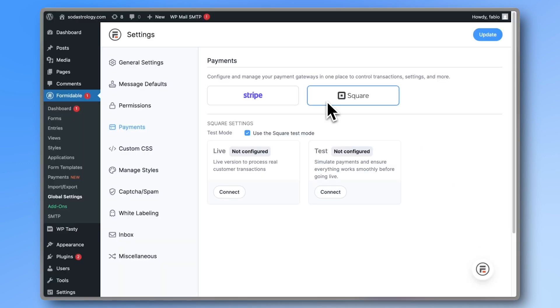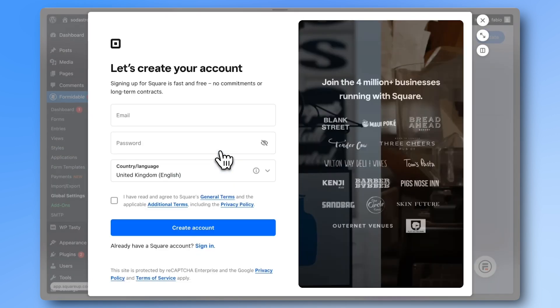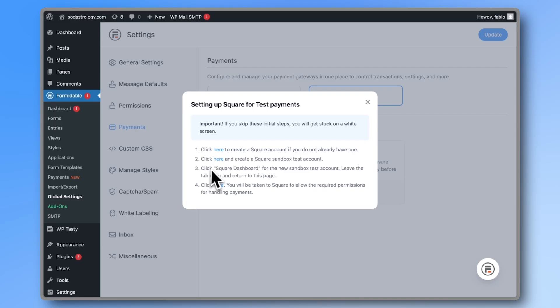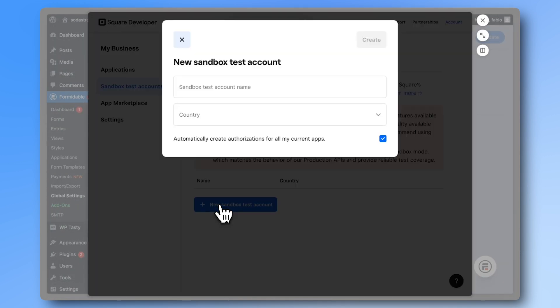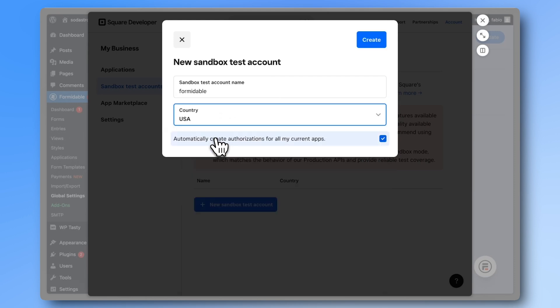To set up Square, click on connect and then on the first link. Create or log into your Square account so you see the dashboard. Next, create a sandbox test account by clicking on the second link. Choose a name and a country and click create.